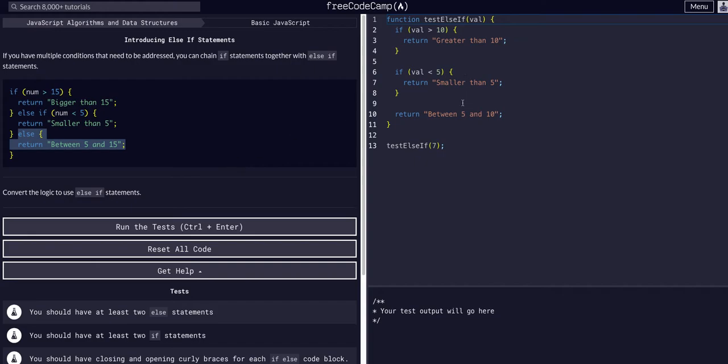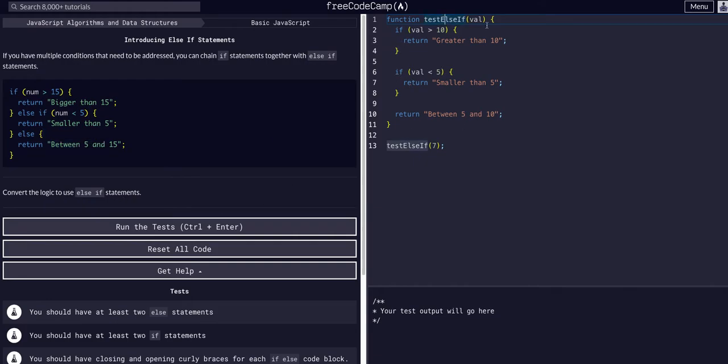In this example, we're going to convert this function to use the same logic, but rather than multiple if checks, we'll convert the logic to use else if statements.